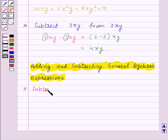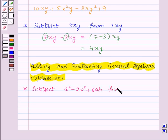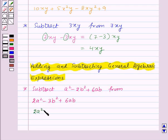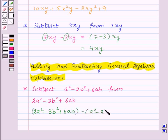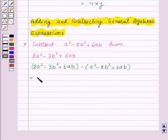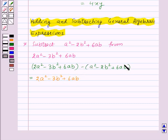Now let us see how to add and subtract general algebraic expressions. Suppose we want to subtract the algebraic expression a² − 2b² + 6ab from 2a² − 3b² + 6ab. Then: 2a² − 3b² + 6ab − (a² − 2b² + 6ab). First we open the brackets: 2a² − 3b² + 6ab. Since there is a minus sign outside the bracket, all signs inside change, giving us − a² + 2b² − 6ab.